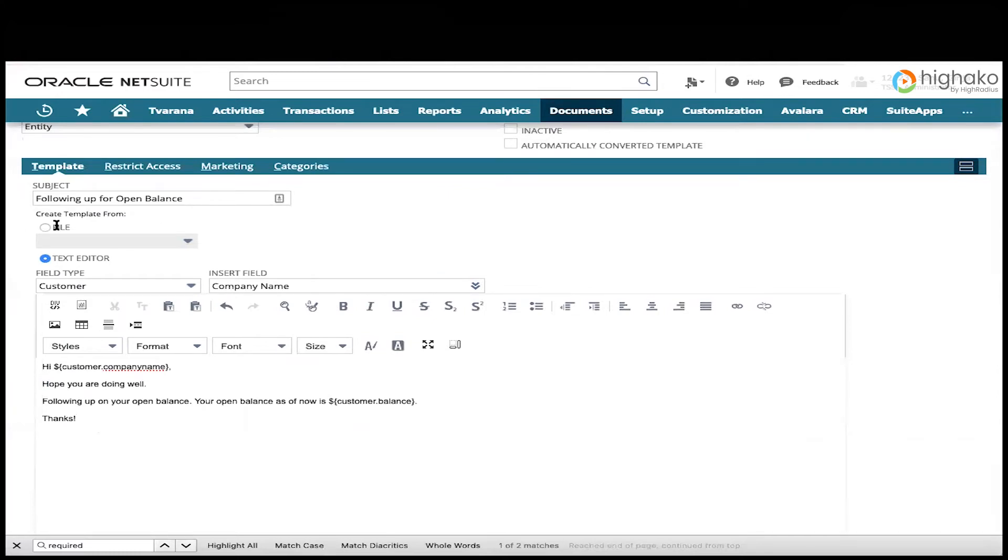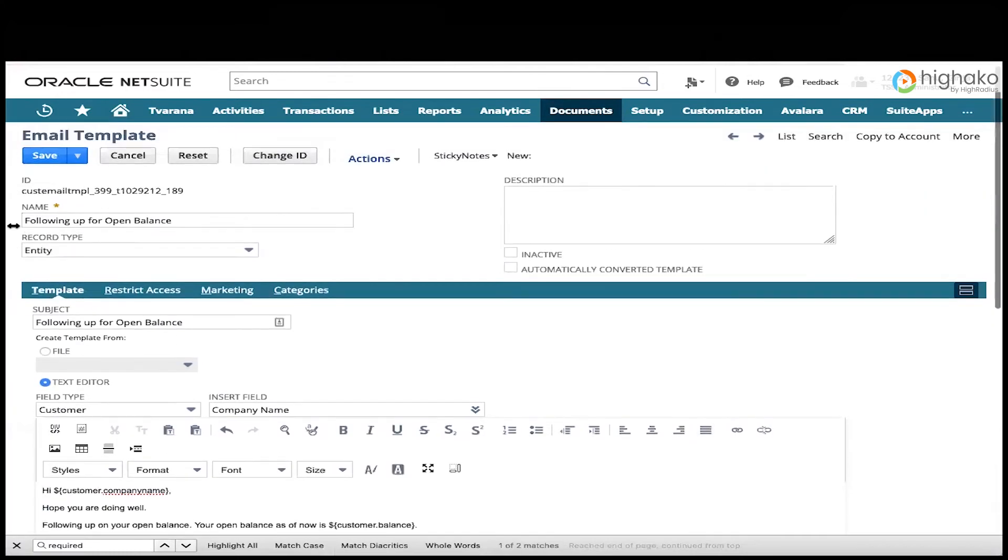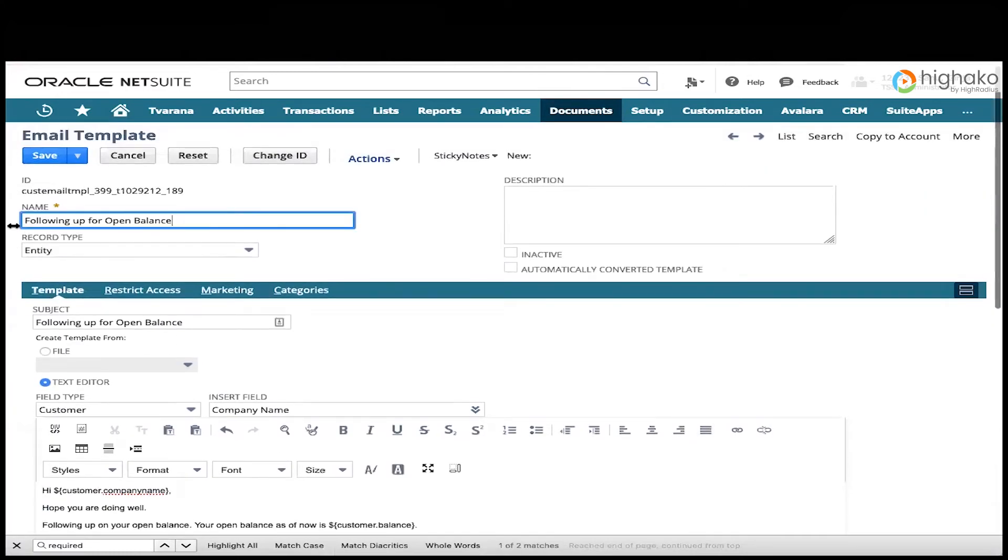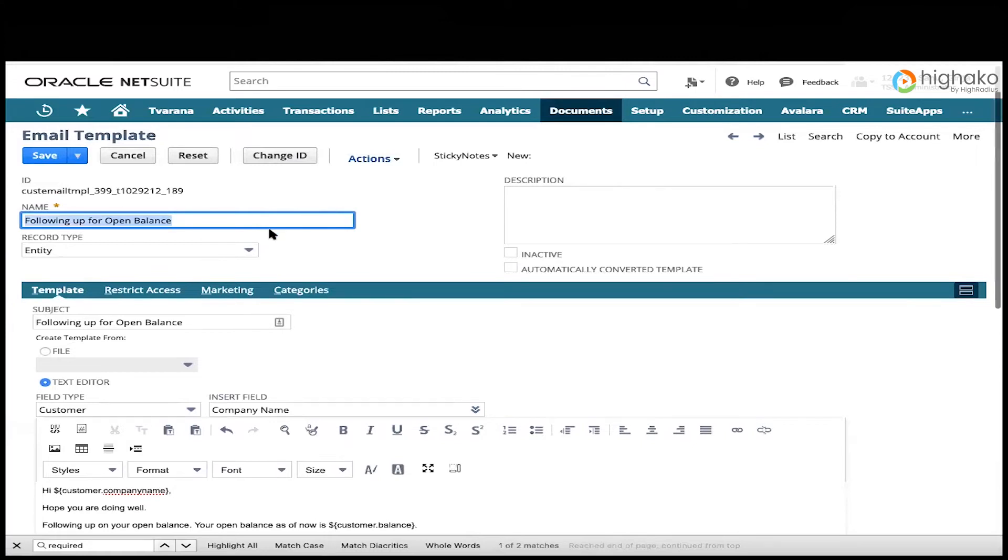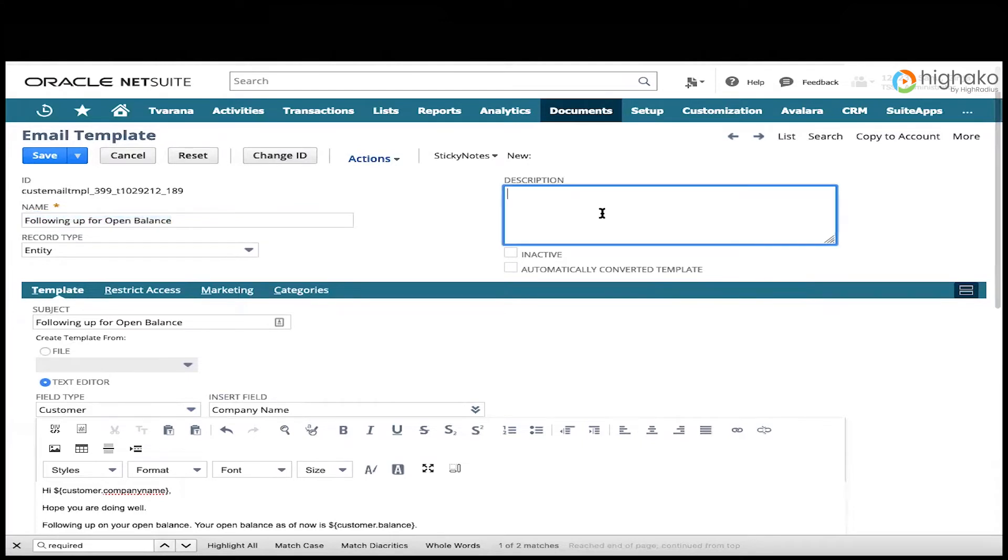The first thing we're going to do is give the template a name. We want to use a name that allows the user to pick the correct template from a list. You can also enter any details you'd like to keep track of in the description field. I like to include details on what automations use this template.